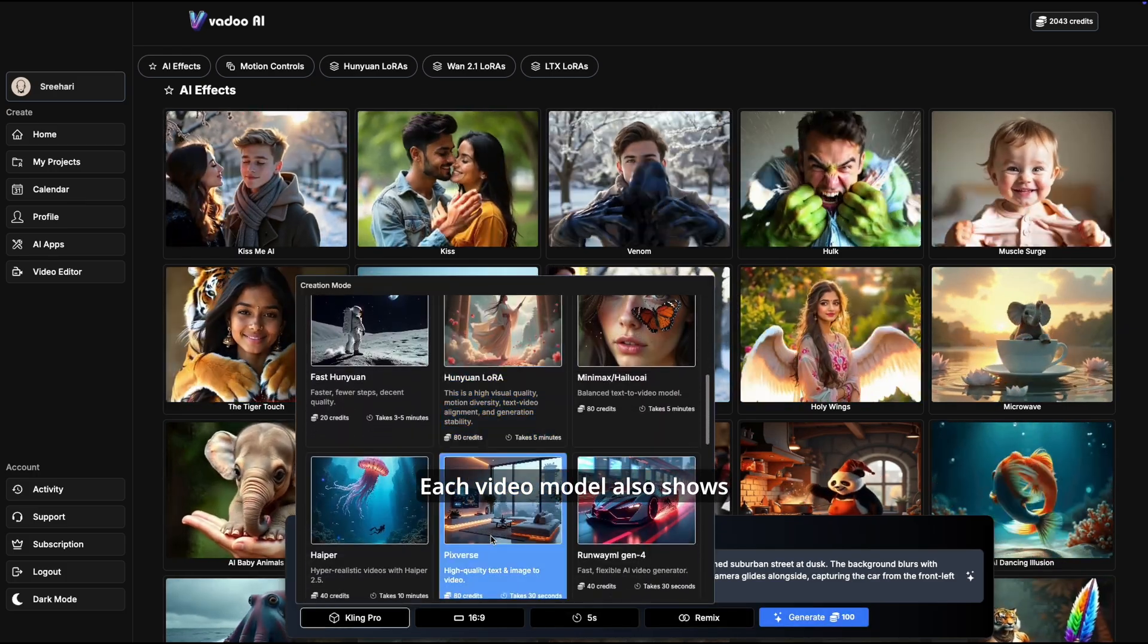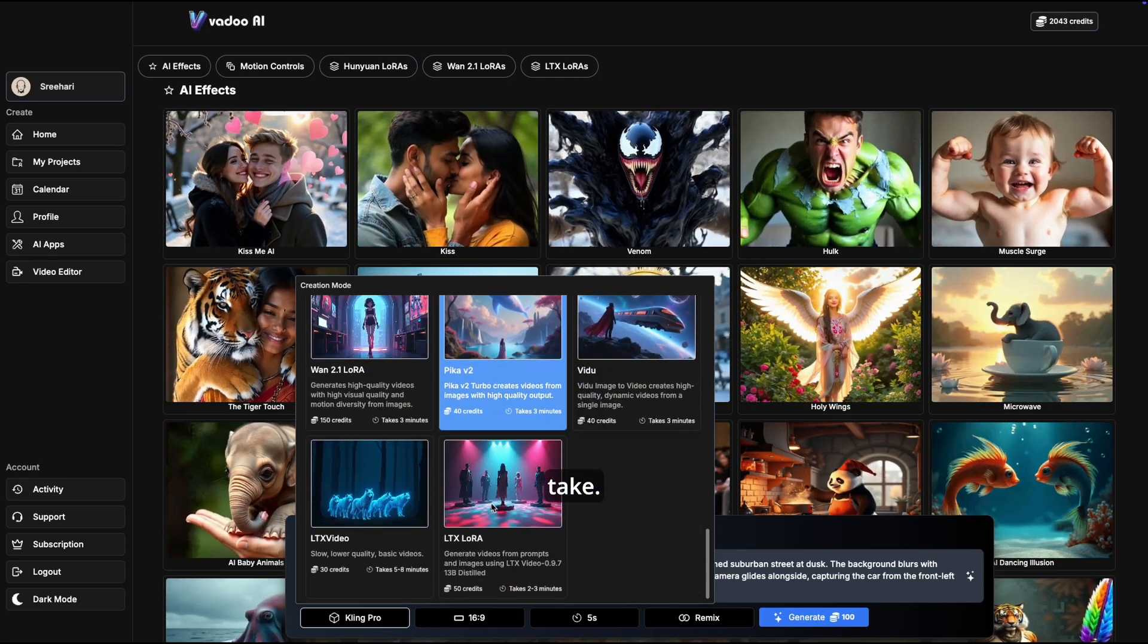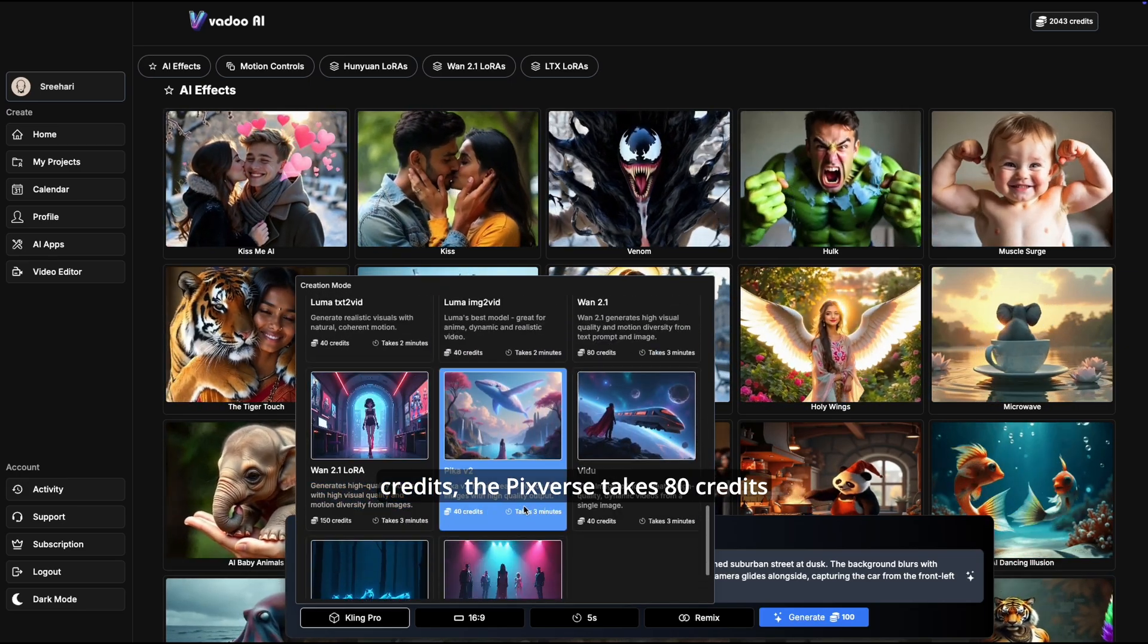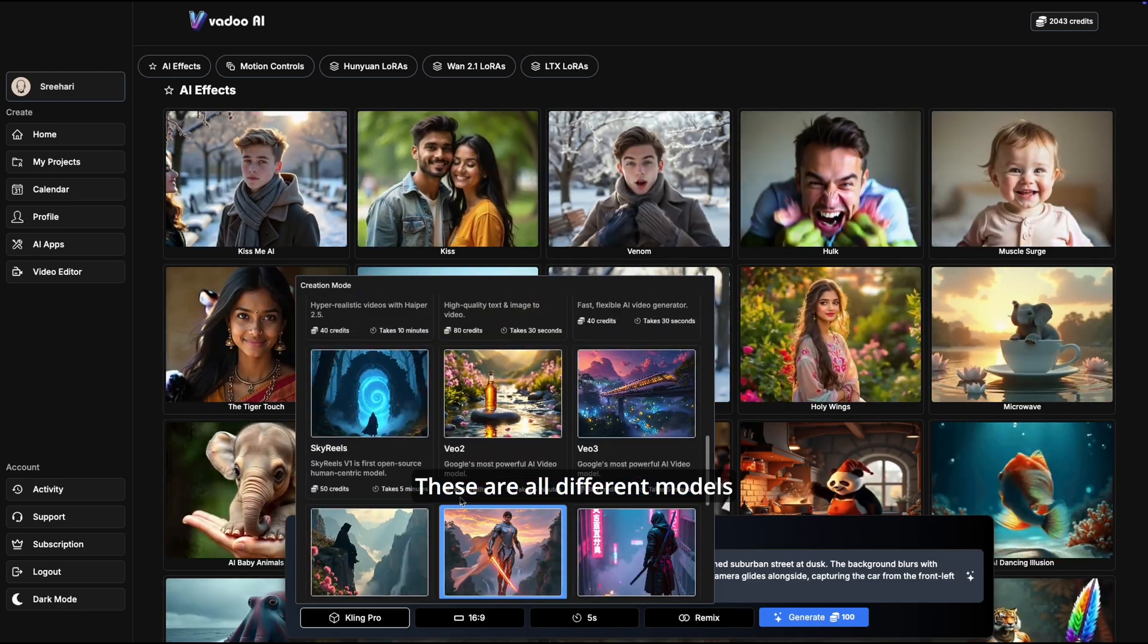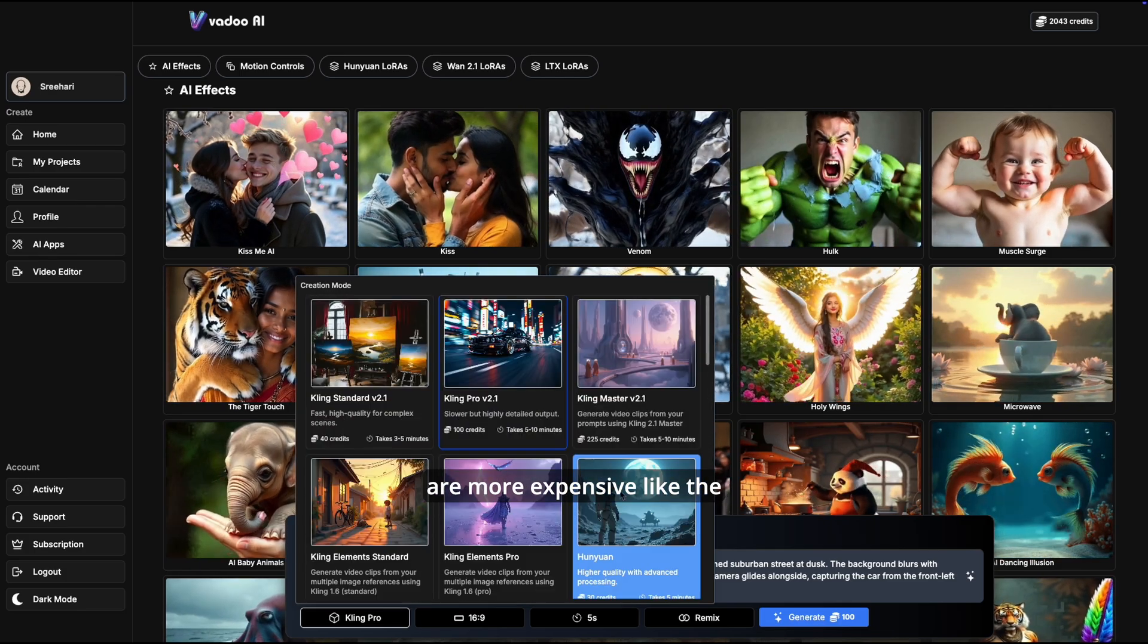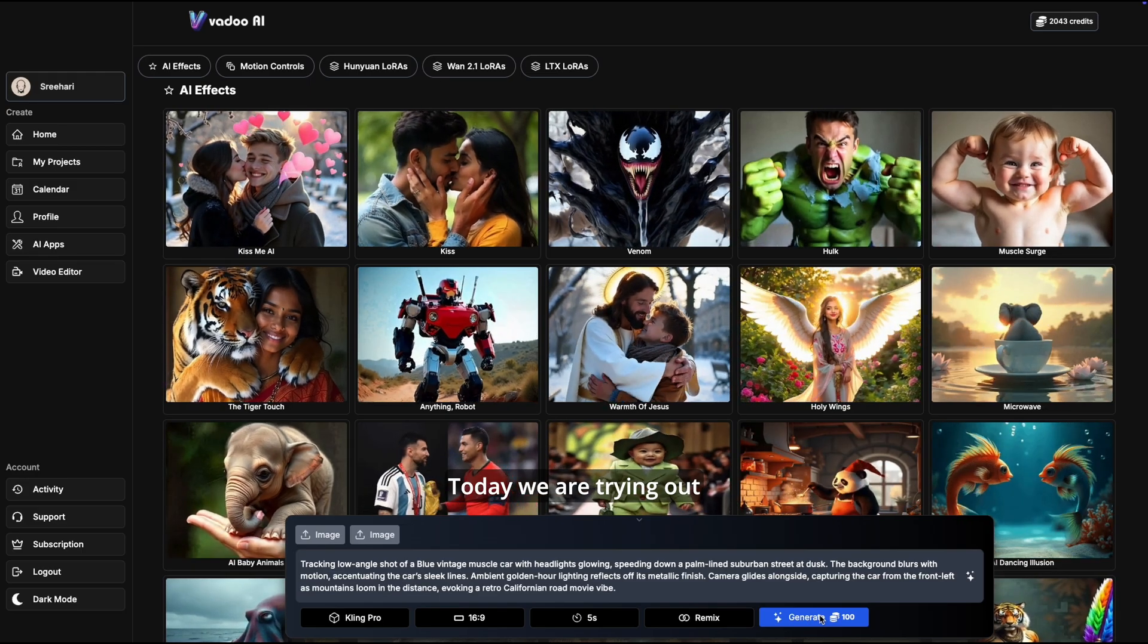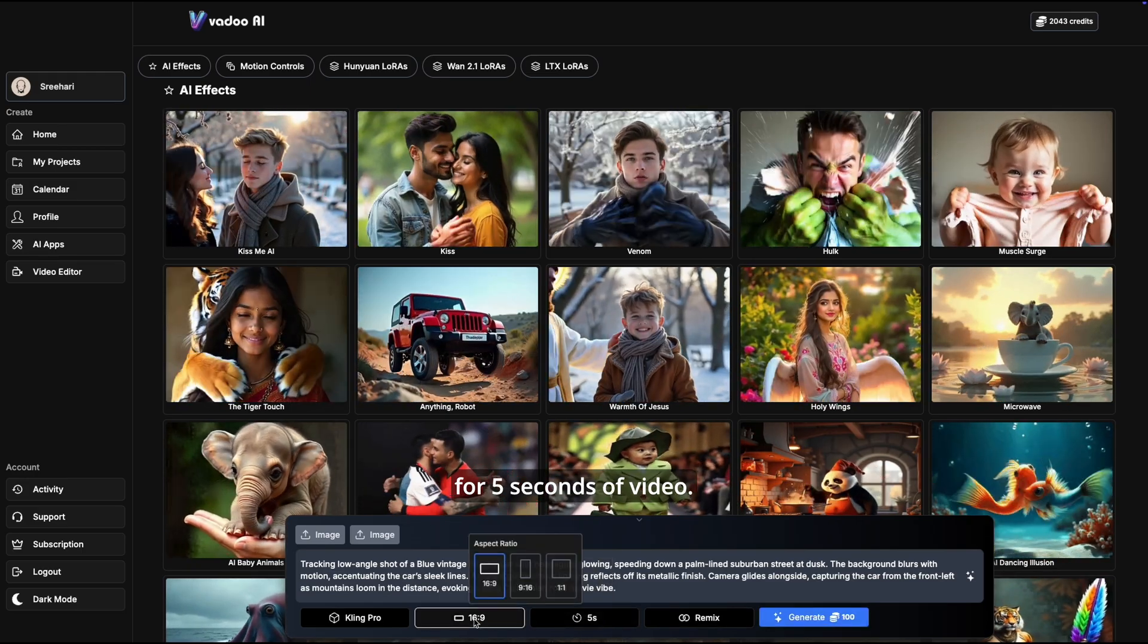Each video model also shows you the amount of credits that that video model will take. You can see the Runway Gen 4 takes 40 credits, the PixVerse takes 80 credits. These are all different models that you can play around with. There are some models that are more expensive like the VO3 from Google, but they also produce incredible outputs. Today we are trying out the Cling Pro which is going to cost 100 credits for five seconds of video.